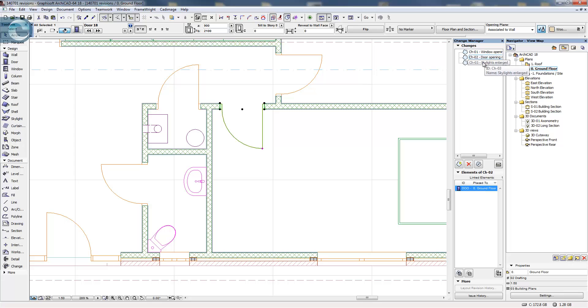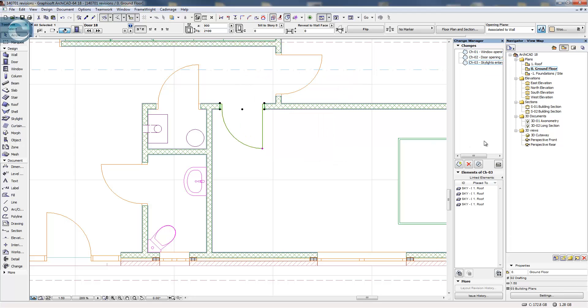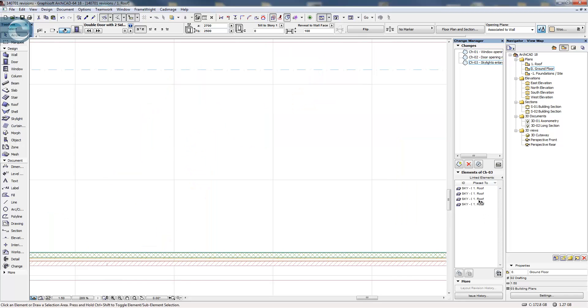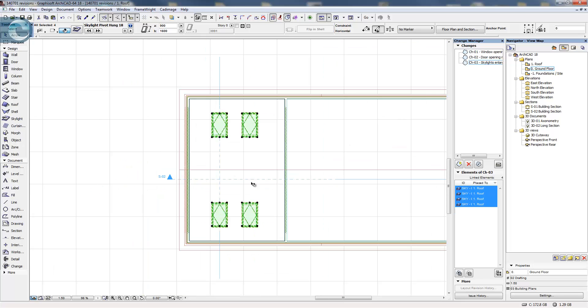It doesn't have to be just one object. In this case here if I go to the skylight, you can see we have four of the objects. Double-click on any one of them and again it zooms and shows me exactly what they are and what the changes happen to be.